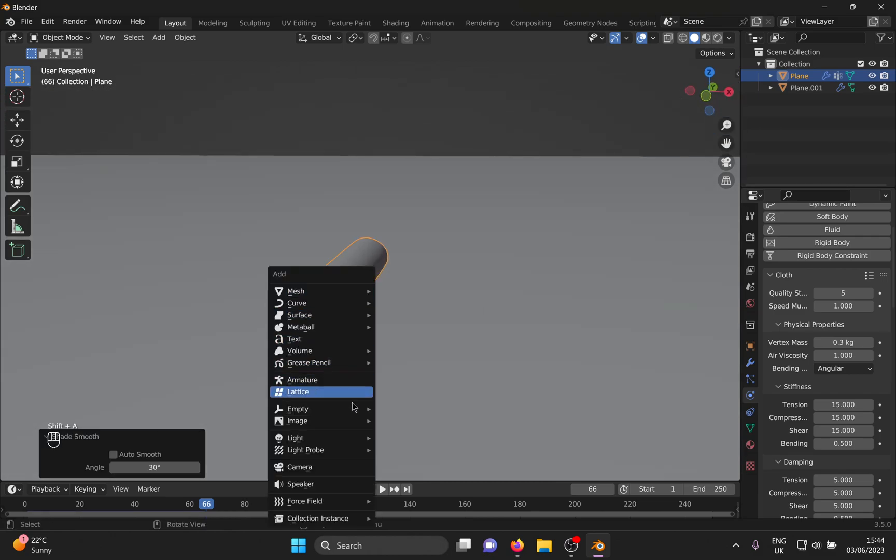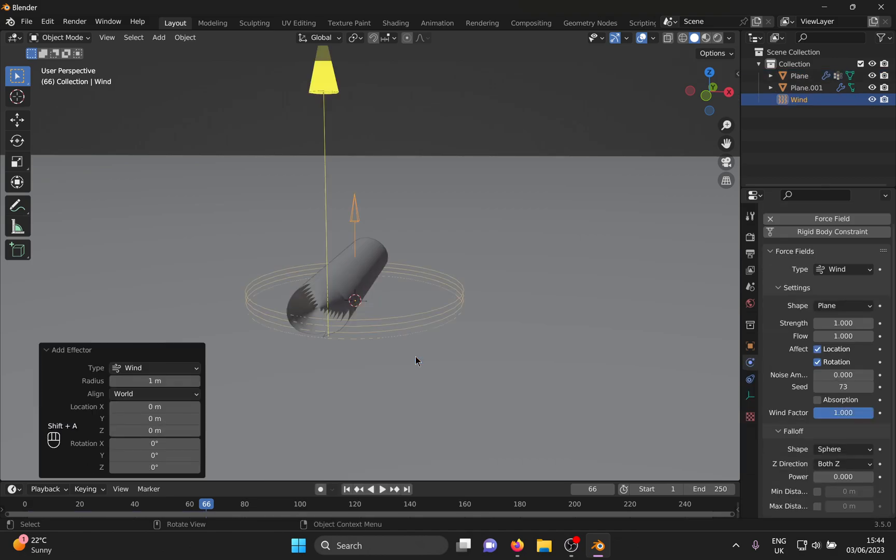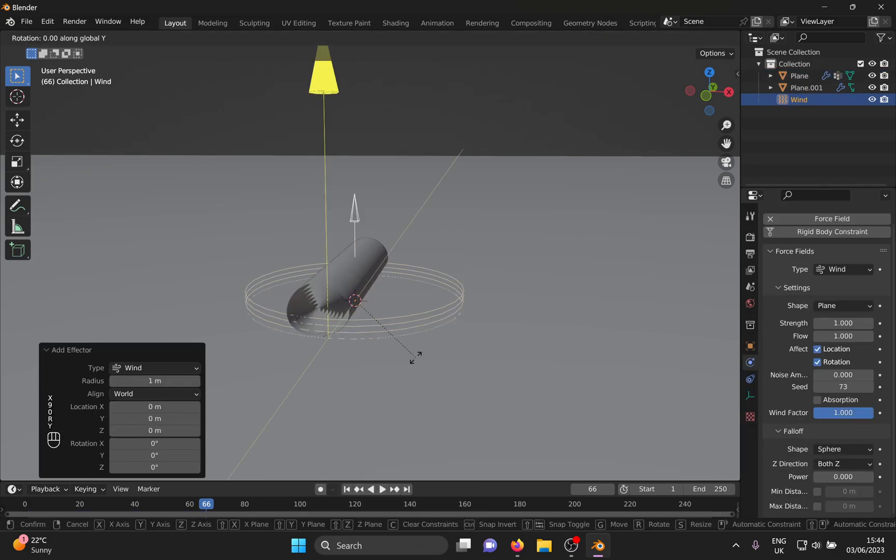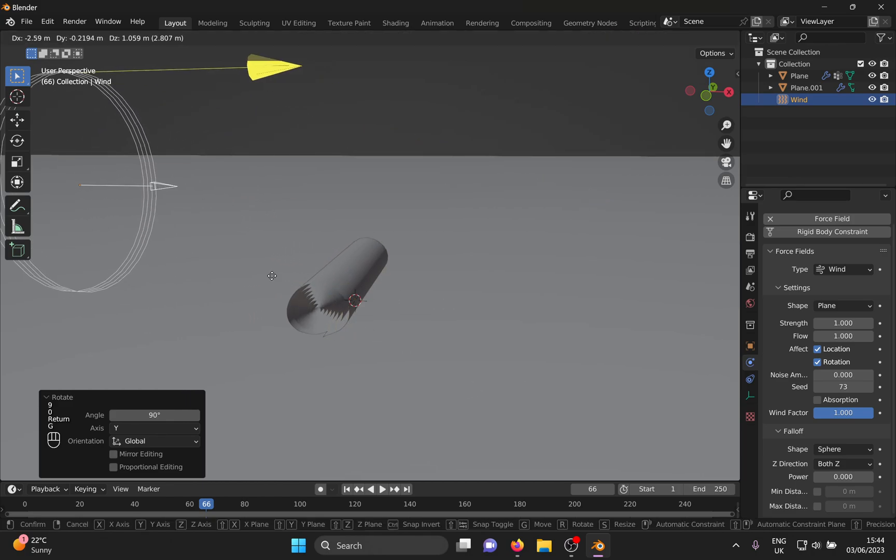Shift A for the add menu and from inside force field, add wind. Rotate it to the correct direction so that the wind unrolls your carpet and give it a strength of 100.